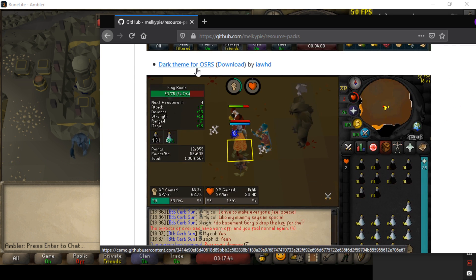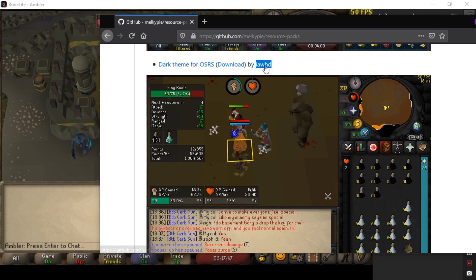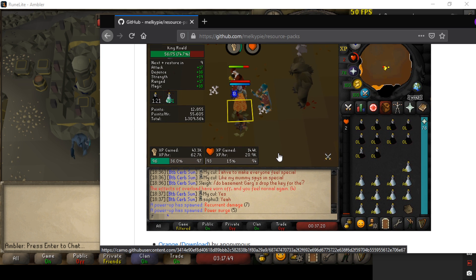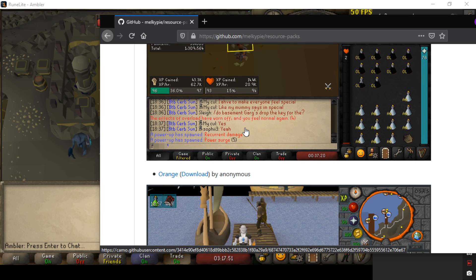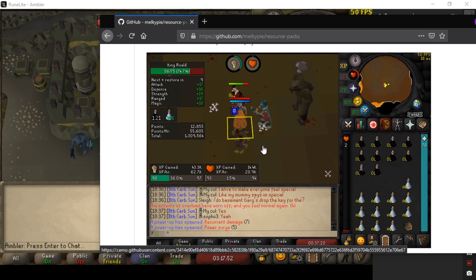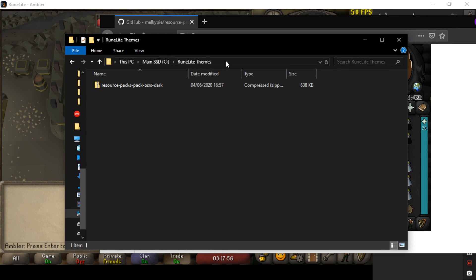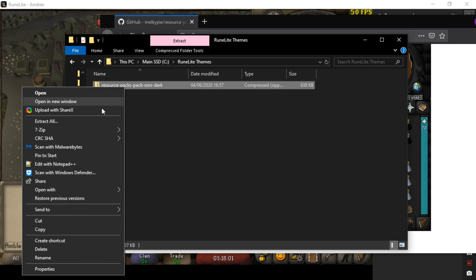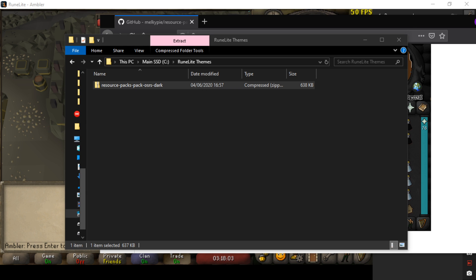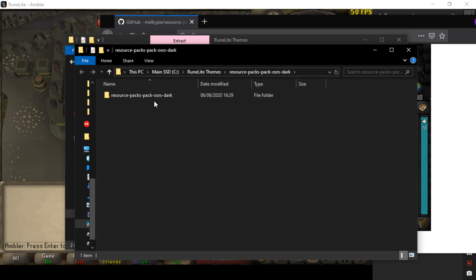We're going to be using the dark theme by a name I cannot pronounce, but it's a pretty good one so I'd recommend it starting out. Once that's downloaded, get the file and put it in its own folder — that's optional, you can put it wherever really. Then extract all, which will give you another folder.